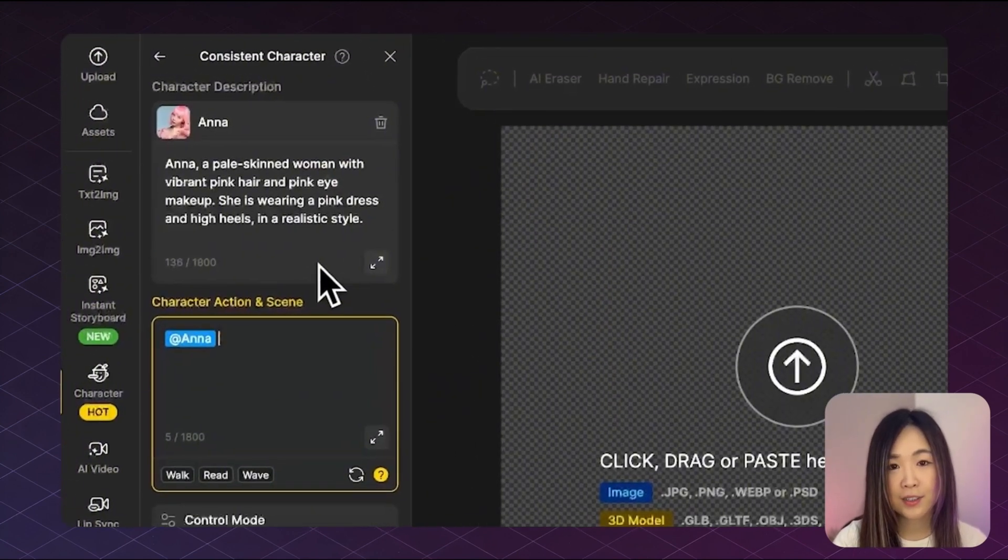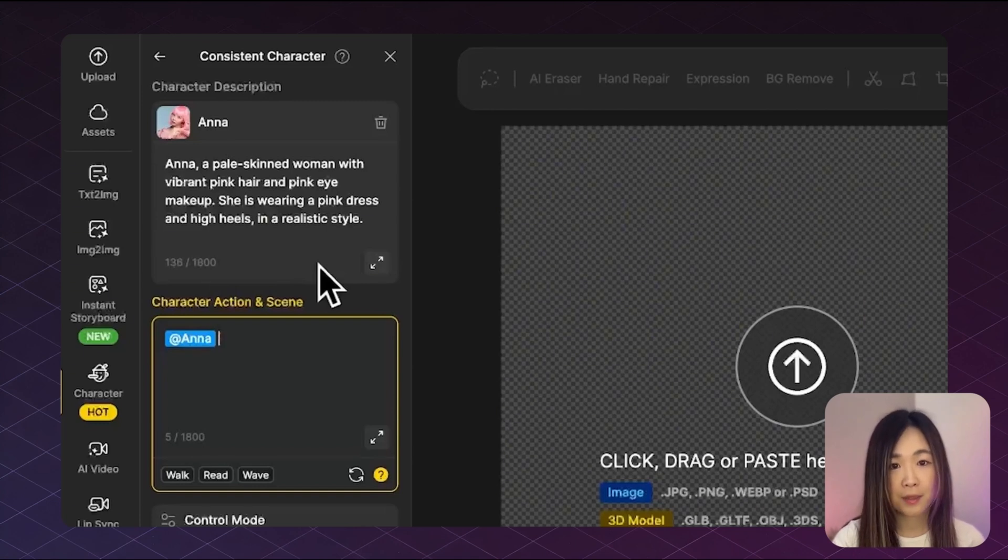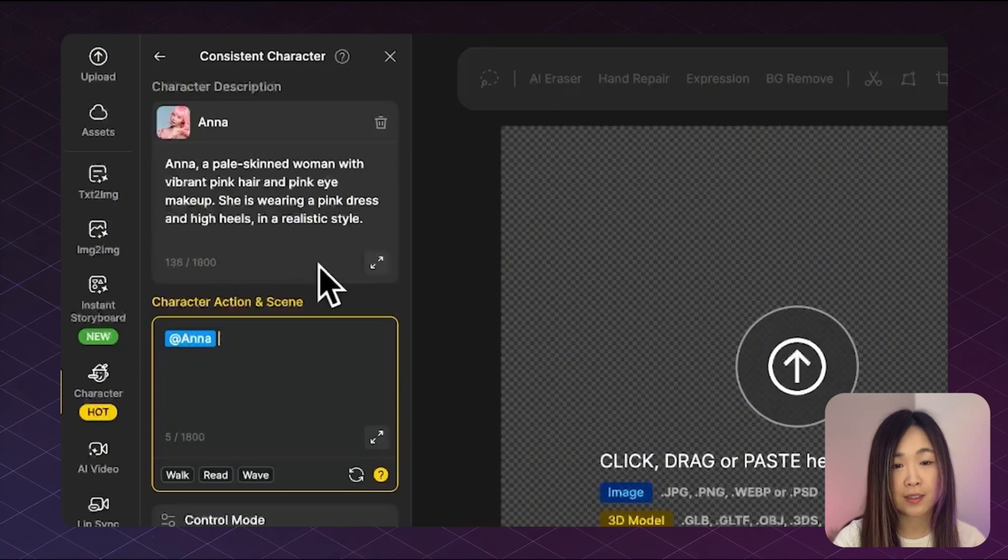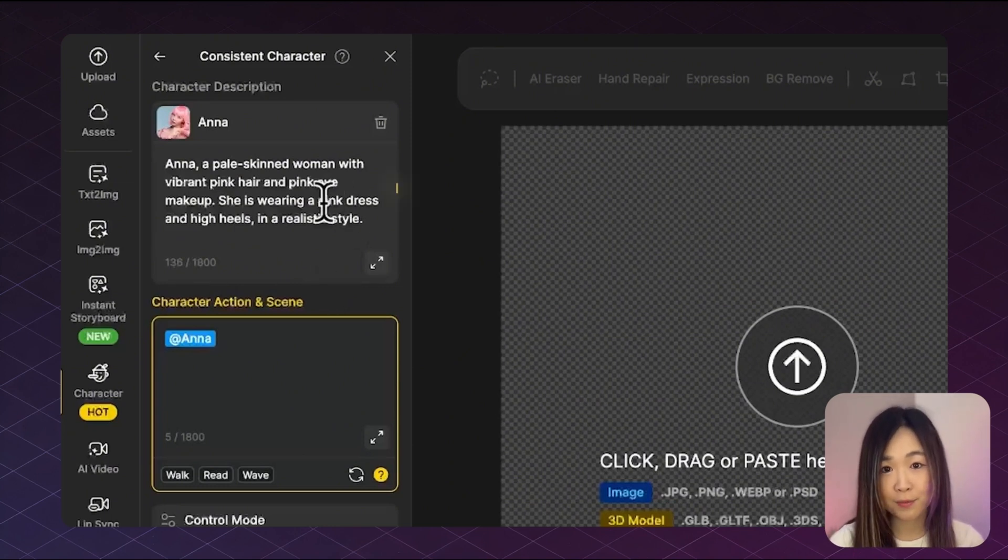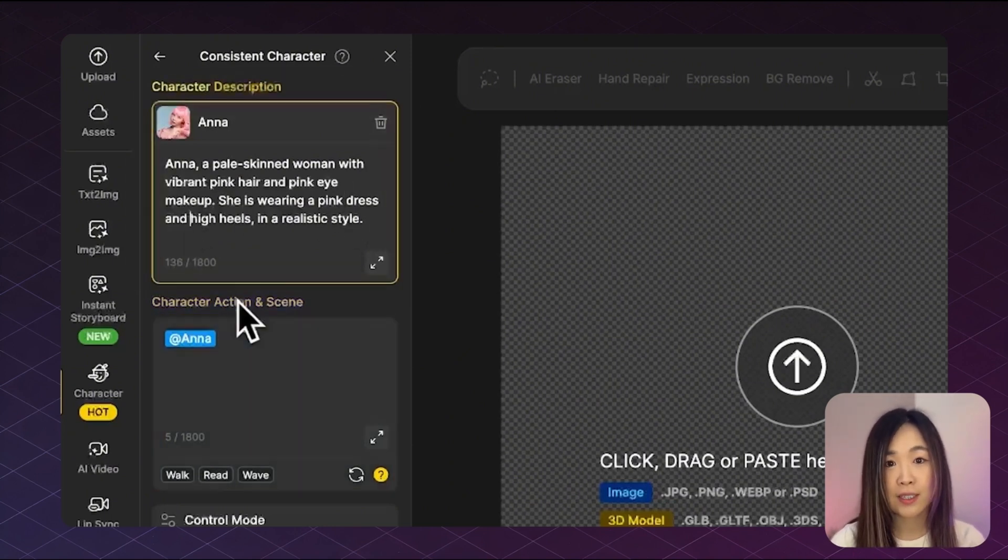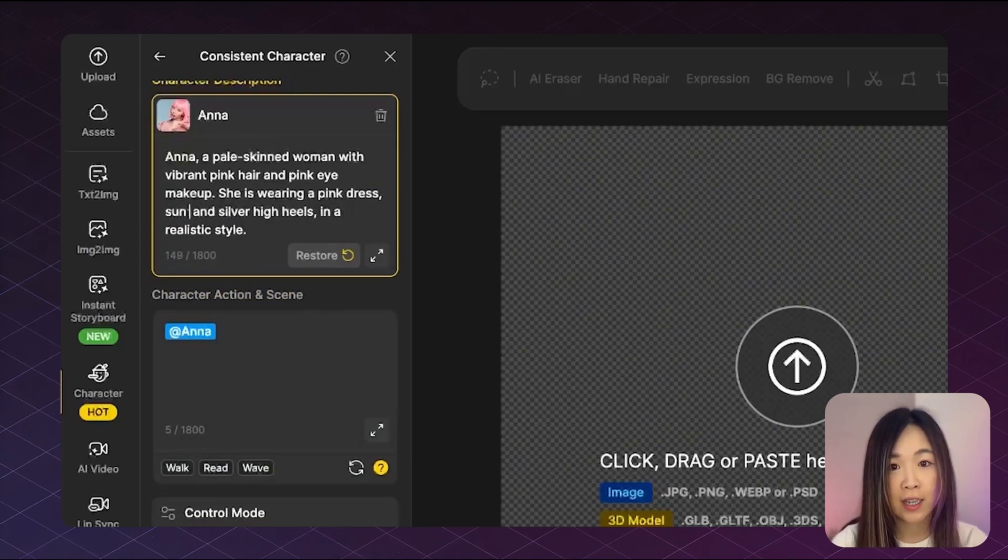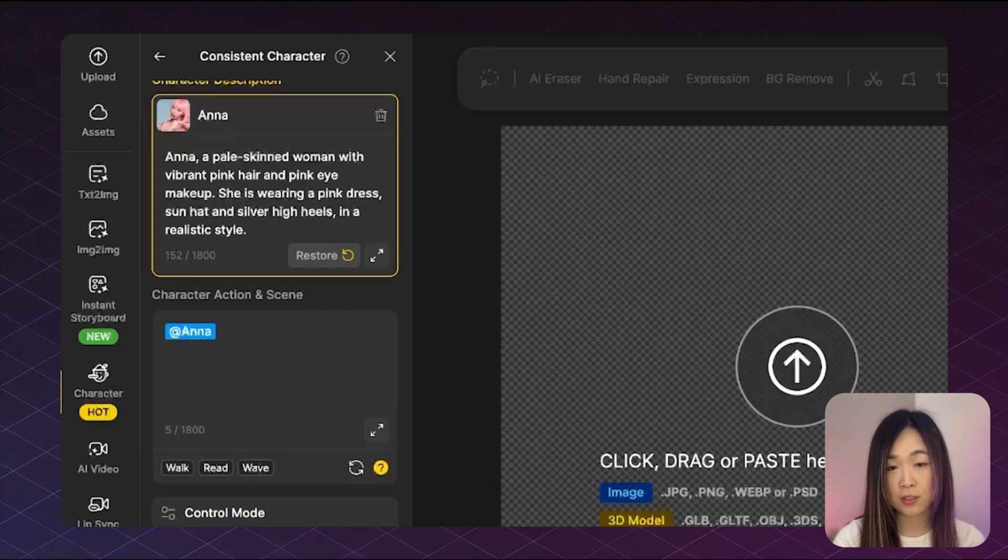Under the character description setting, you'll see that Anna's features including her outfit and sometimes even her style are preloaded based on the trained images. If you'd like her to wear something different, you can customize it here. For example, I'll add silver high heels and maybe a sun hat. Just type your changes directly into the description field.